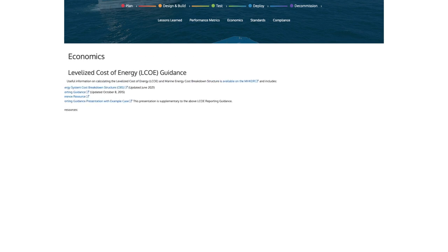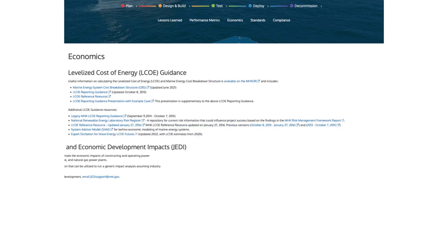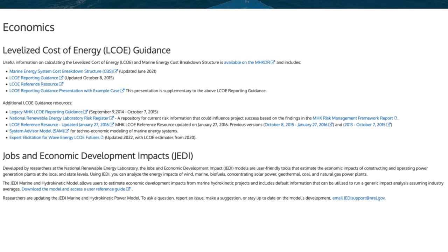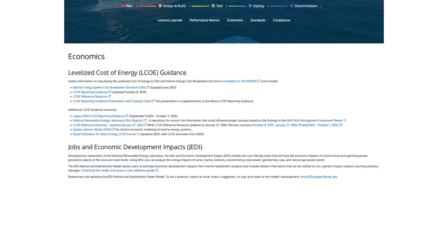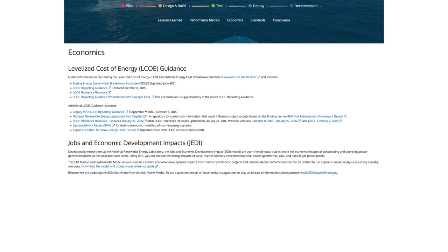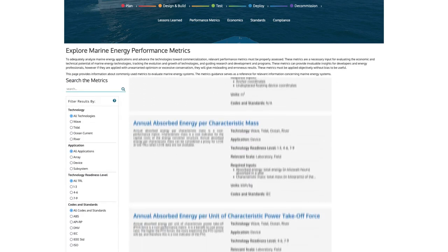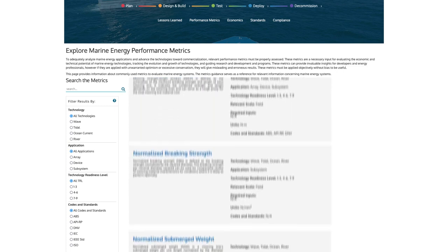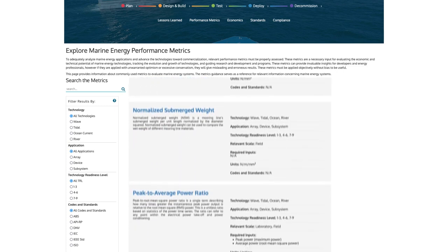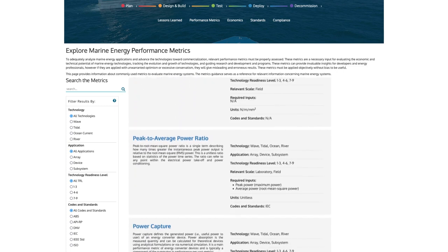Need help determining if your project is financially viable? Visit the economics area to find references and learn how to calculate your levelized cost of energy. Curious about tracking marine energy device performance? The performance metrics area has a guide for evaluating marine energy systems.